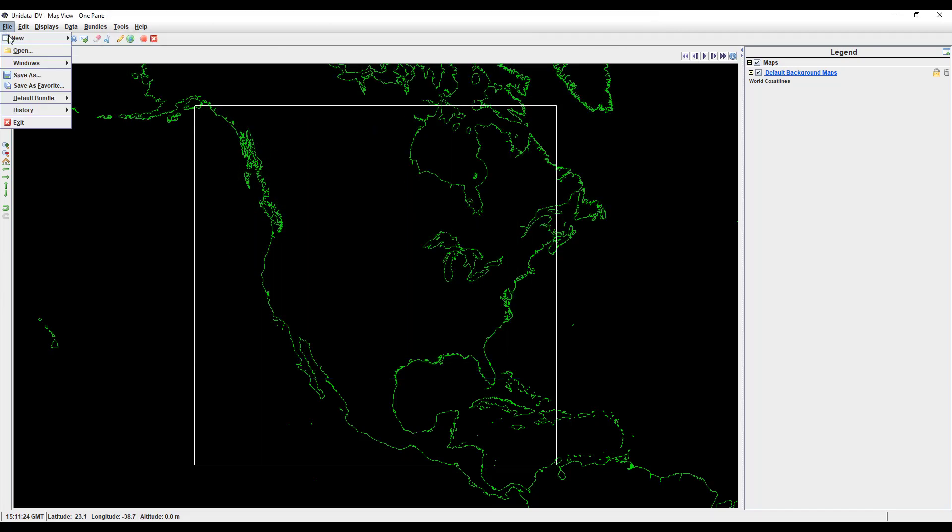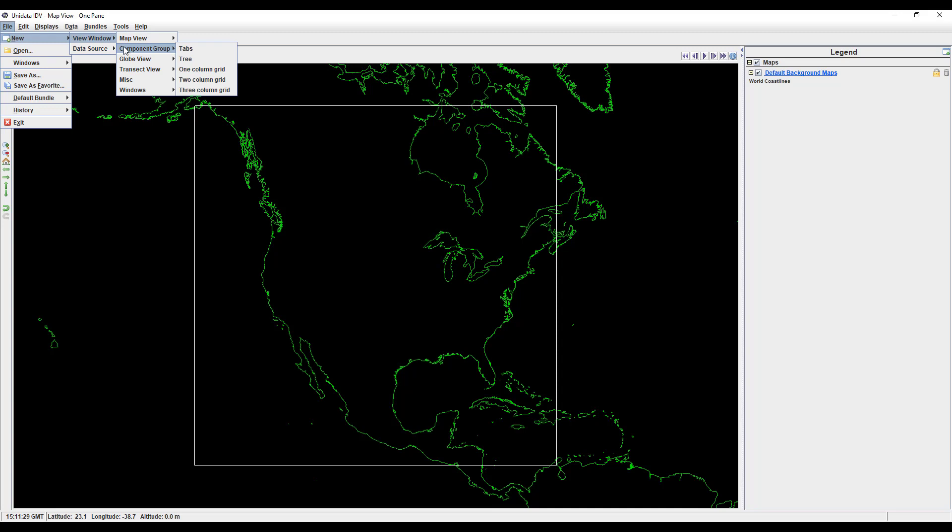The transect view is a bit much to get into in this overview video. In short, it displays transects of your data. If you plan to use this feature, I highly recommend watching the transect view tutorial.